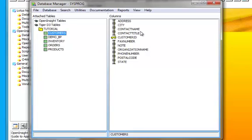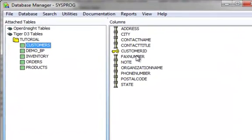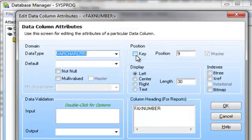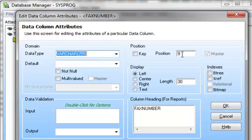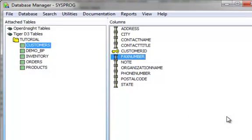And if I was to take one of these tables, for example, the fax number column, and I double click on it, I'll see the OpenInsight table builder. It's going to tell me the fax number has a data type of varchar. It's in field number 9. It's left justified 30 characters wide, and its column heading for reports is called fax number. Okay, I'll just cancel out of there. I'm not going to make any changes.